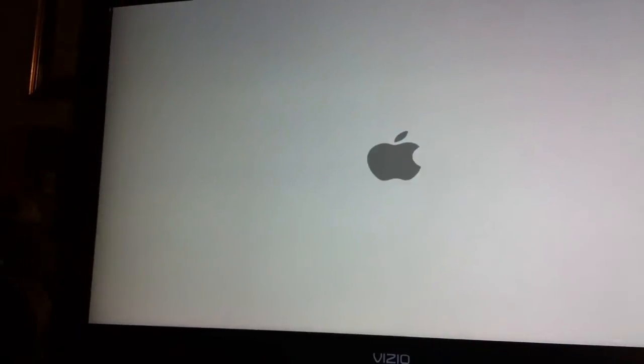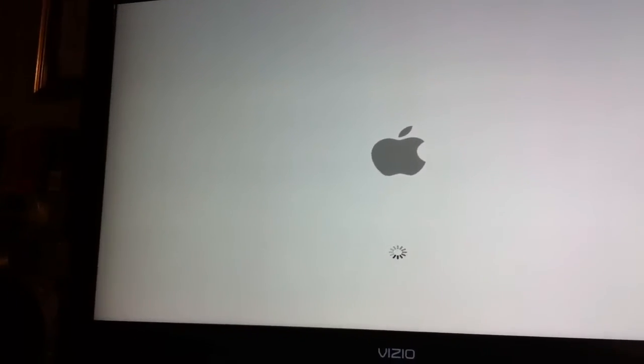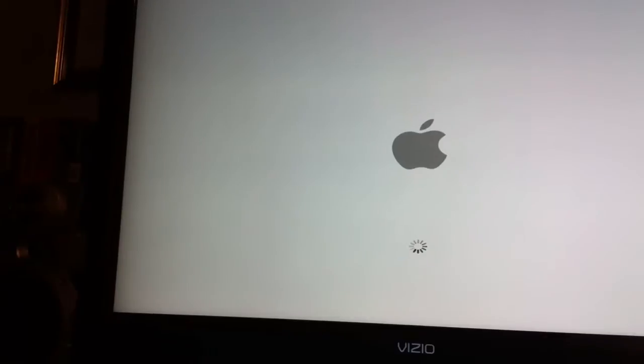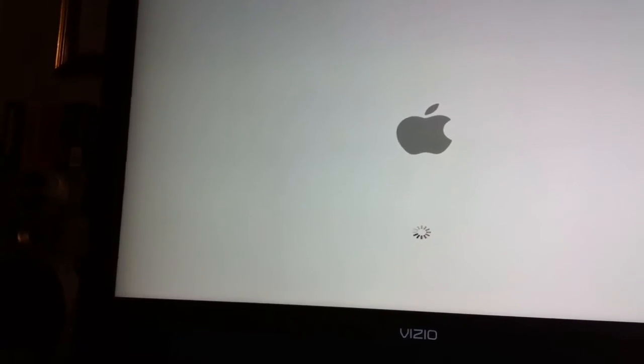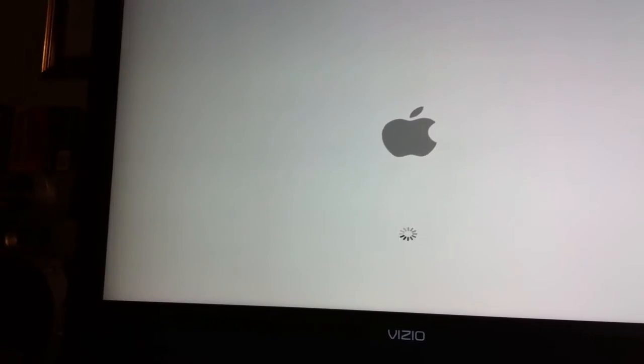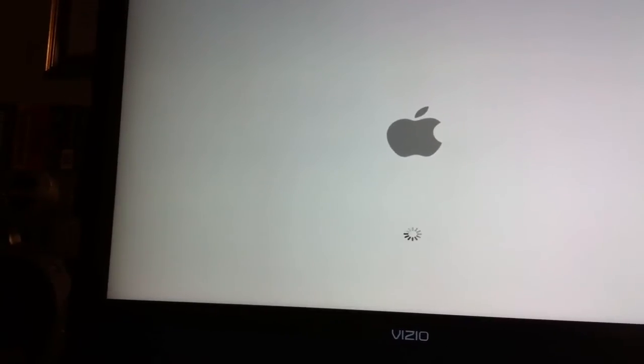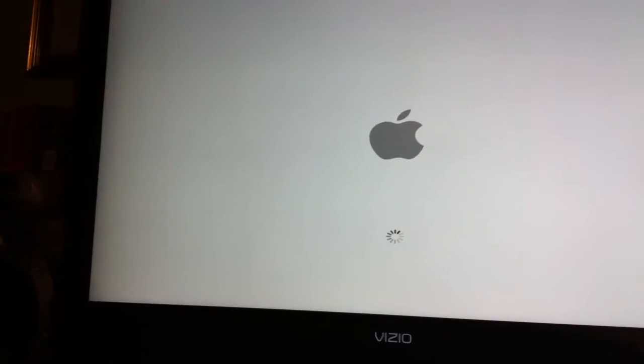Okay, got the Apple logo. Spinning circle of death. And then it just stops.